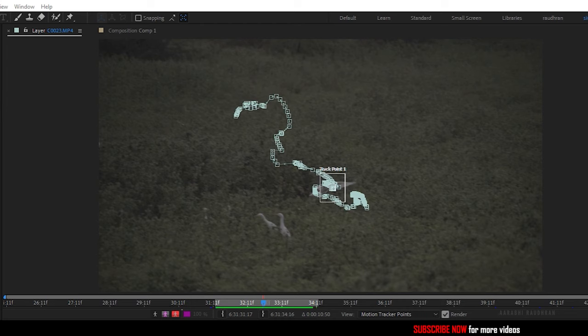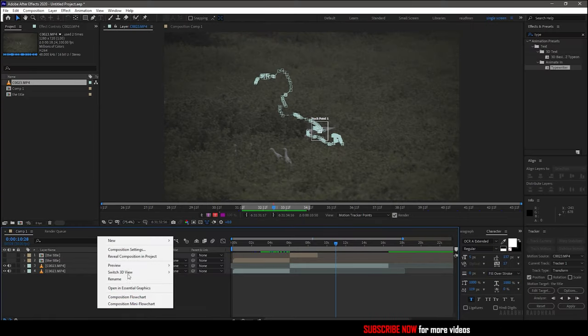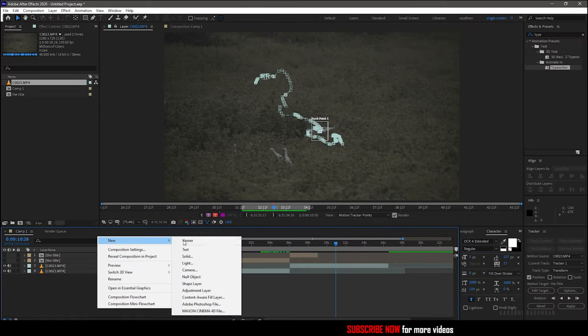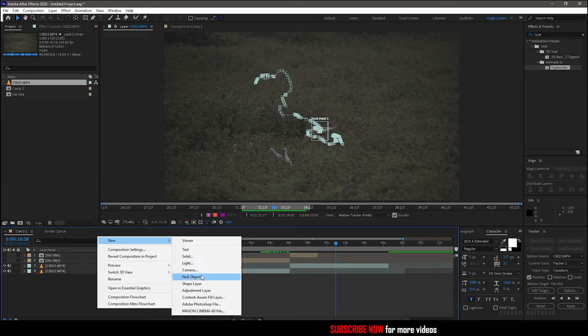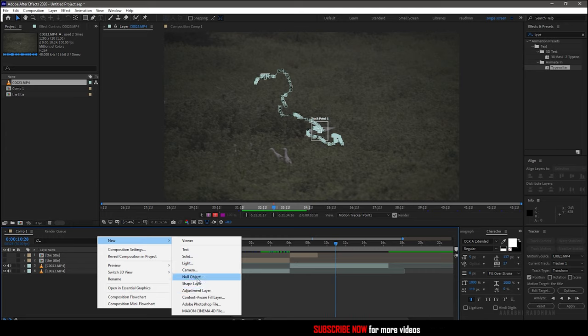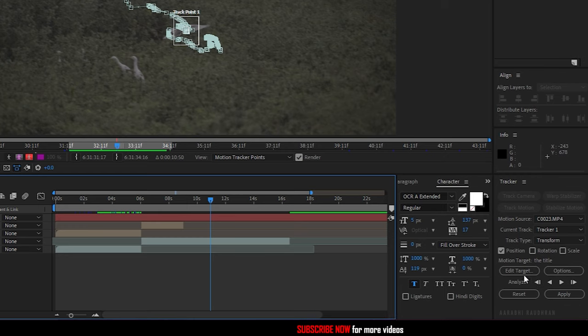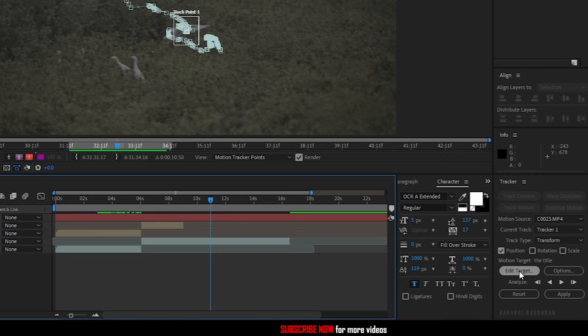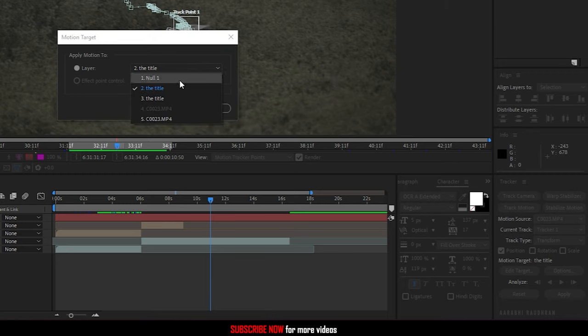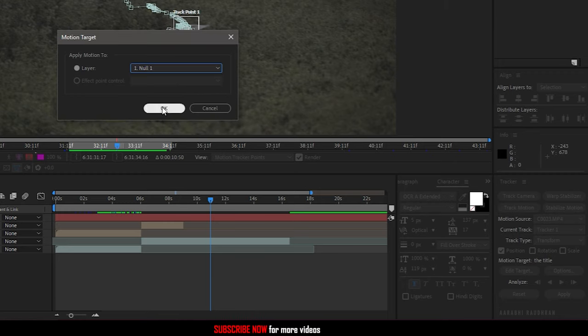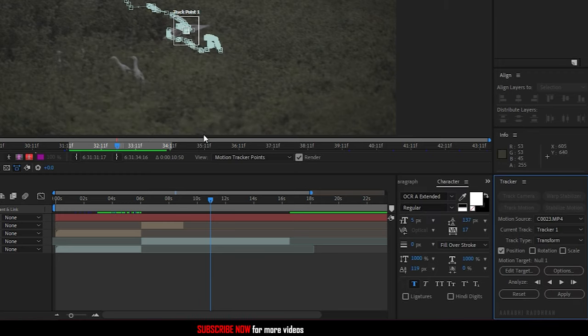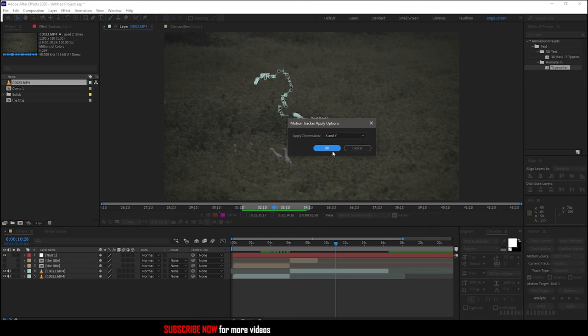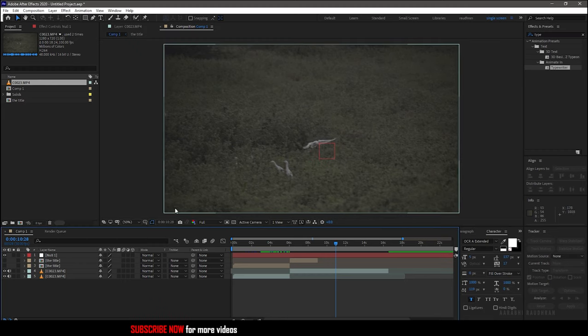So now we have the tracking points for the subject. Create a new null object. Head over to the tracker window and click on edit target. Select the null object in the layer and click ok. Now click on apply. In the apply options select x and y.